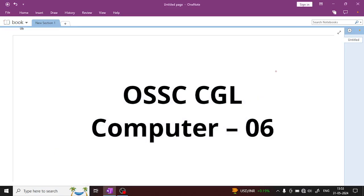Hello everyone, welcome to this class. In this class, we will discuss the NCQ practice class 6 important questions.